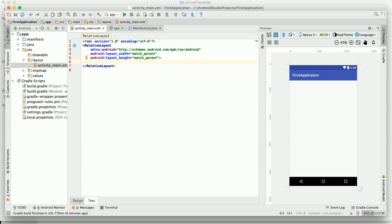You can have some layouts like relative layout, linear layout, frame layout, table layout, grid layout, and one more is added in the recent version which is the constraint layout.